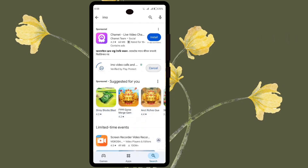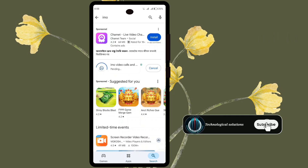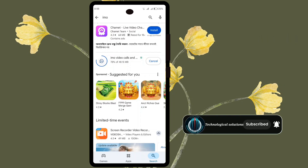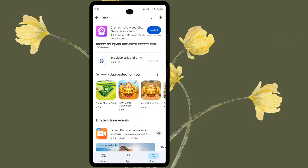Press on the installation text. Thanks a lot for watching. Don't forget to subscribe and hit the bell icon for more helpful and amazing videos. Press the Open button.